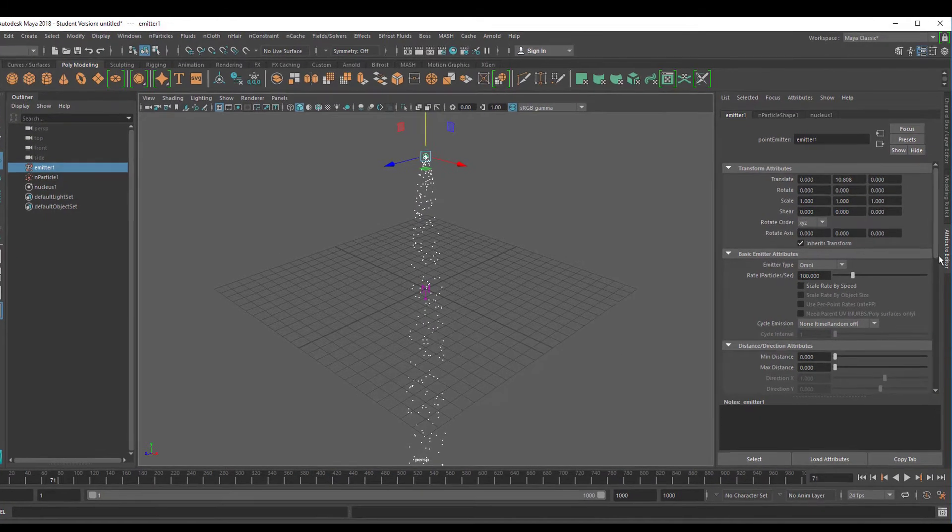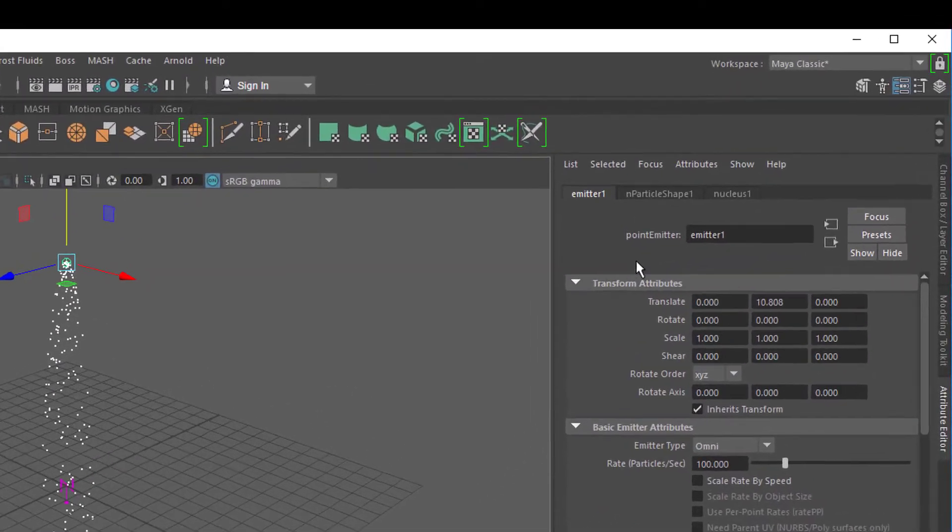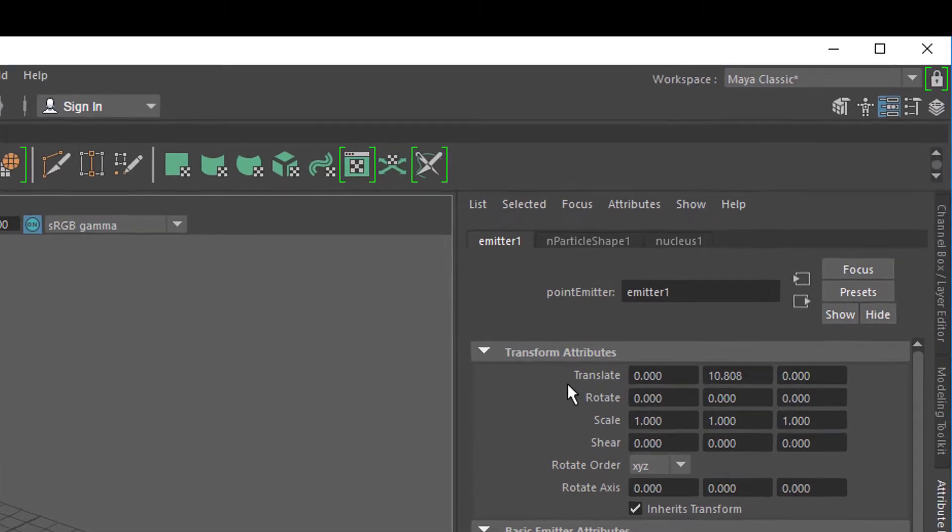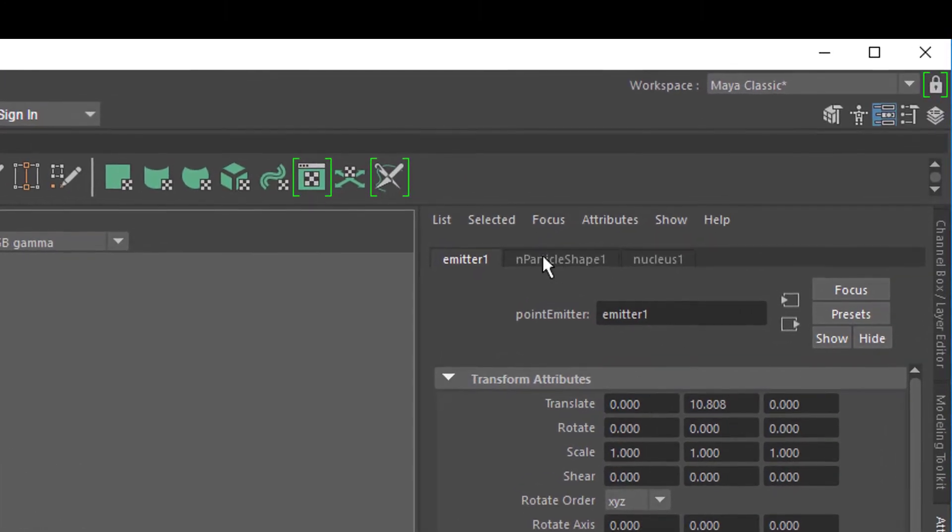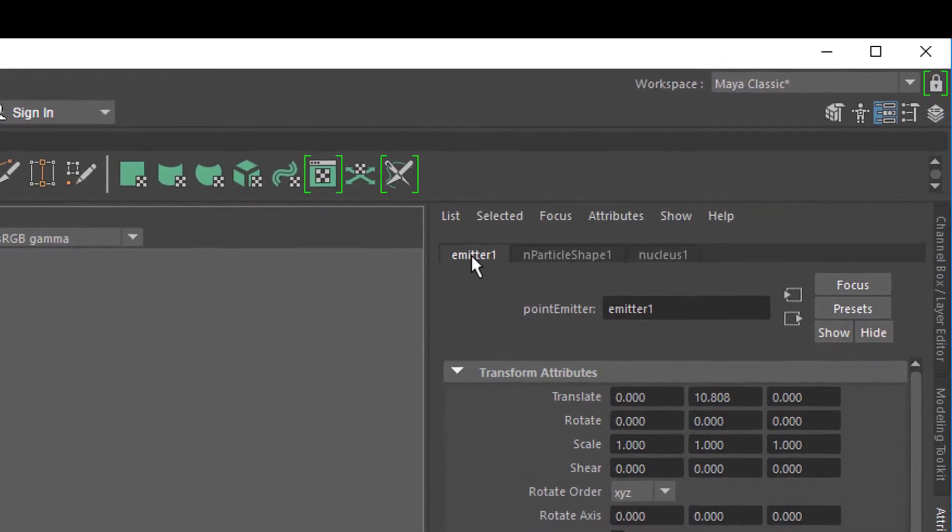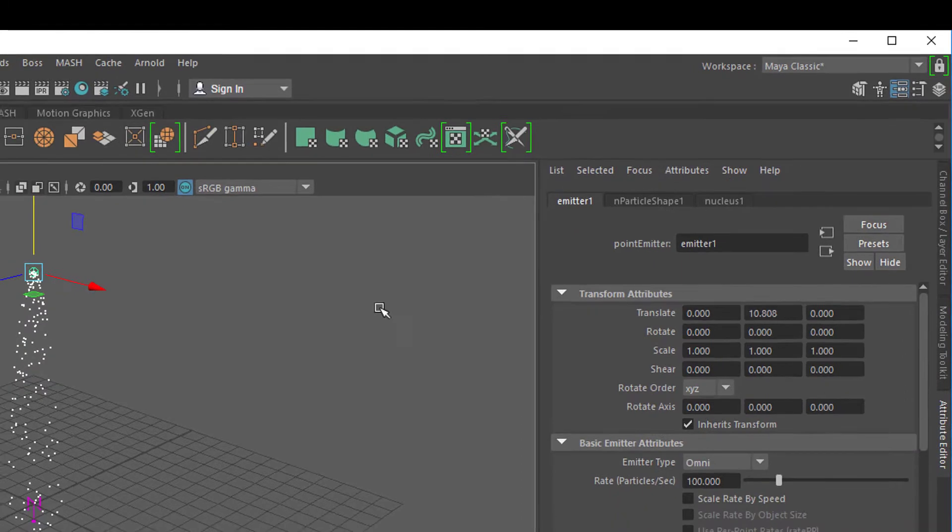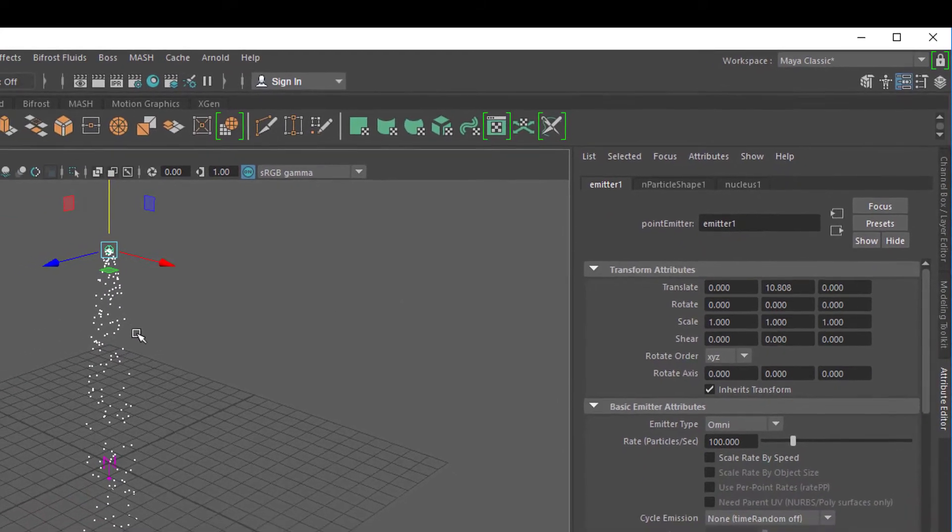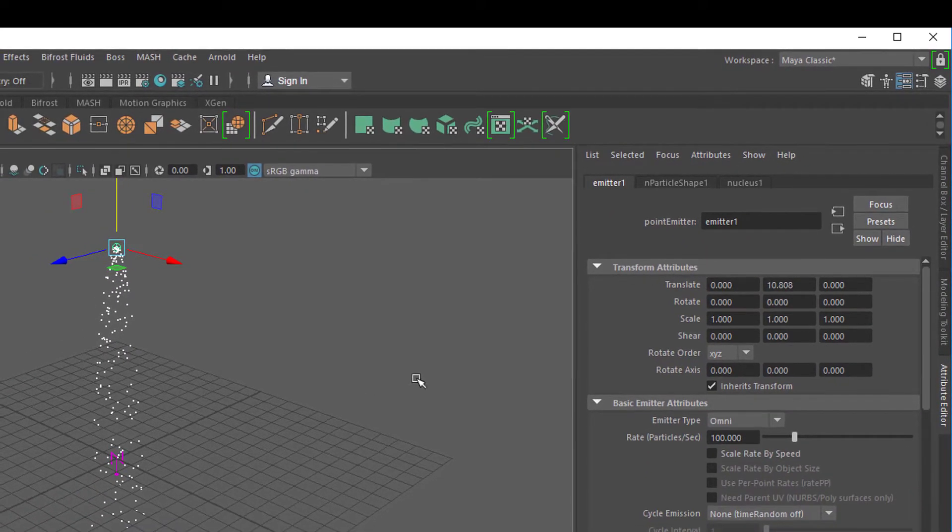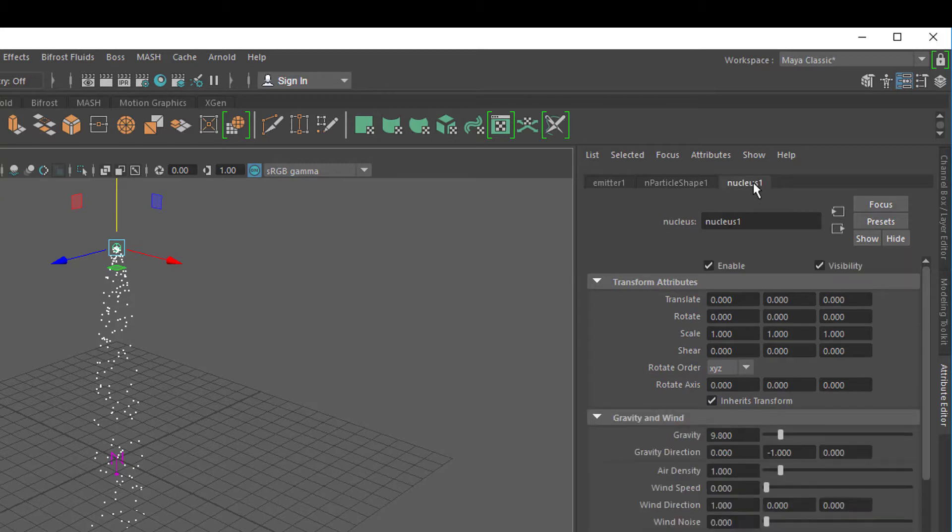Let's go to the attribute editor. In the attribute editor we have three things. One is the emitter—the thing which emits these little dots. Then we have the particle shape, actually N particle shape, and then we have the nucleus. Let's go to the nucleus.